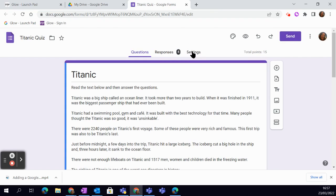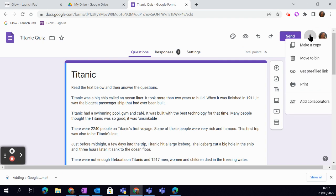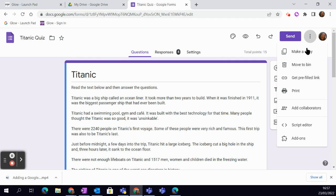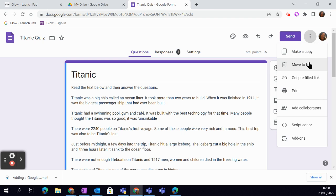Now remember, there's further settings over here in the three dots. That's where you can make a copy—really handy if you're using the same passage with a group of learners but want to adjust the questions slightly. That's also where you delete something you don't want, where you can print it if you're needing to print.